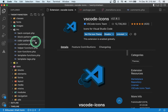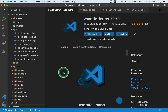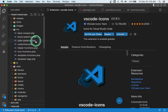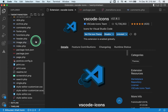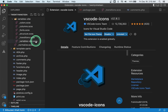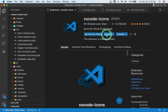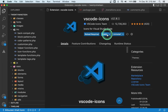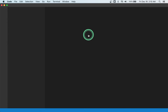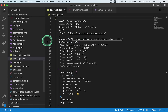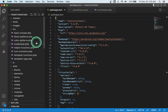This extension is not necessary by any means, however it enhances the VS Code explorer by replacing the generic built-in file icons with a different icon for every file type. Overall, this is a nice extension to have.